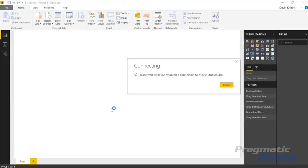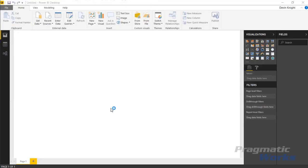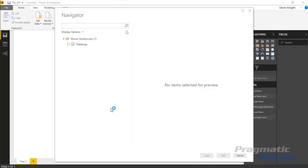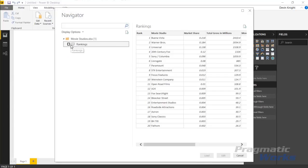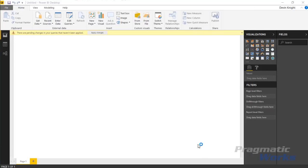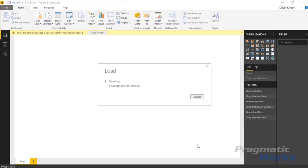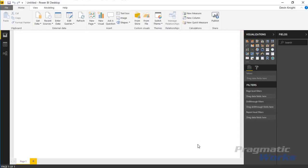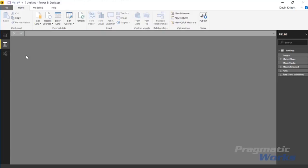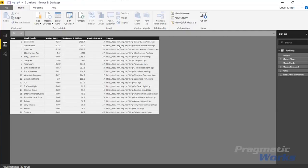From Excel we're going to pull in this movie studios data. I'll select rankings here and then click load to bring this into my Power BI data model. You'll notice in the data we're going to see multiple different types of movie studios and the location where we can find an image for each of these.